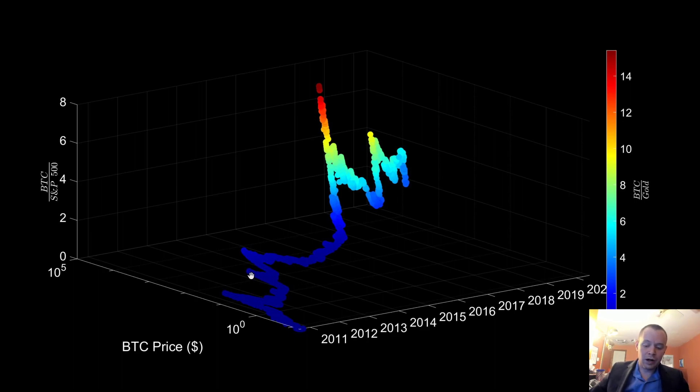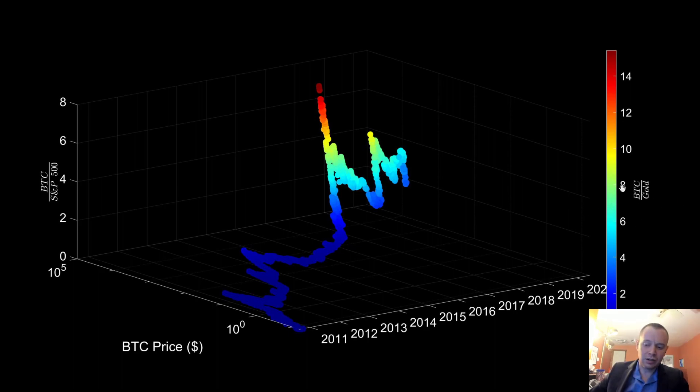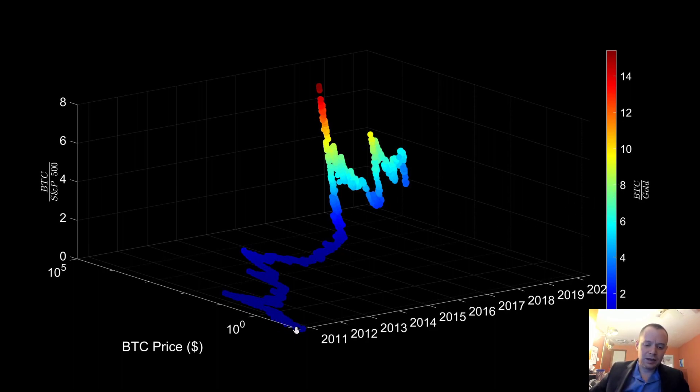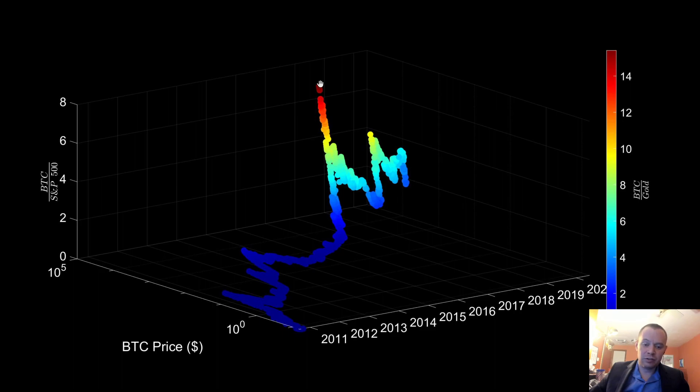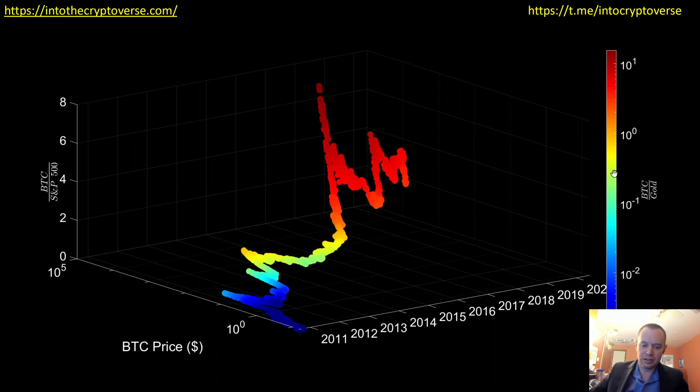Also, why would we leave out a log scale on the color dimension? So let's change this to a color, the color dimension to a log scale. The reason we're going to do this is because you can see that for the first five years, it's just dark blue, and that's because what happened later on just dwarfed what happened during the first five or six years. So let's make color a log scale.